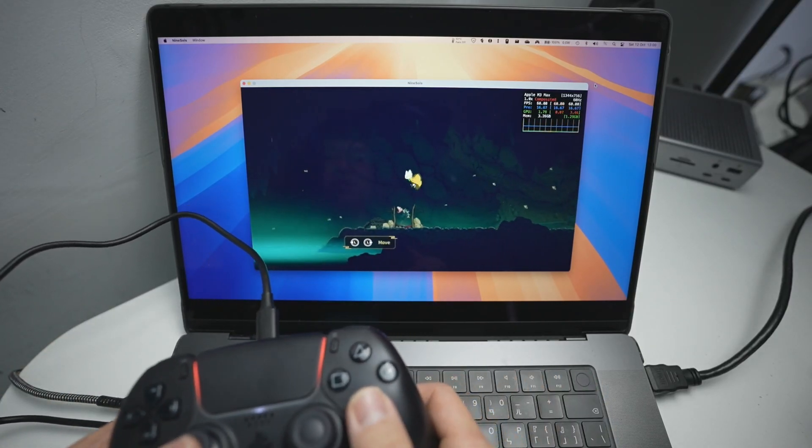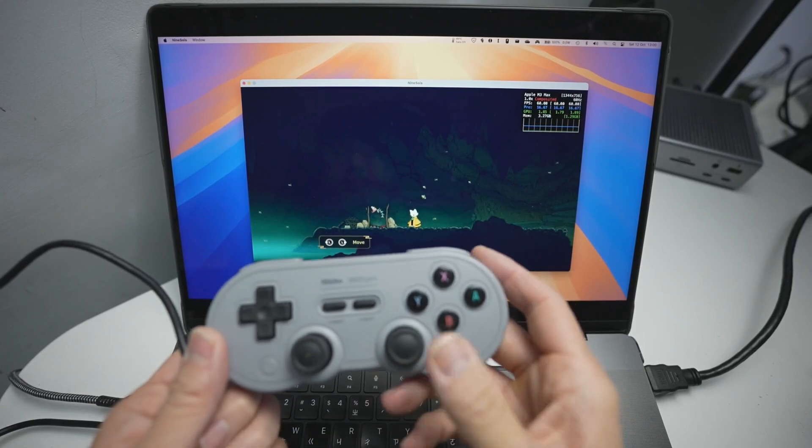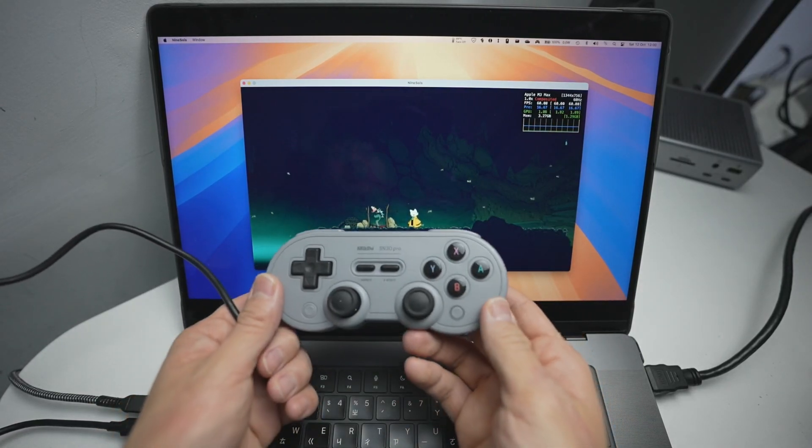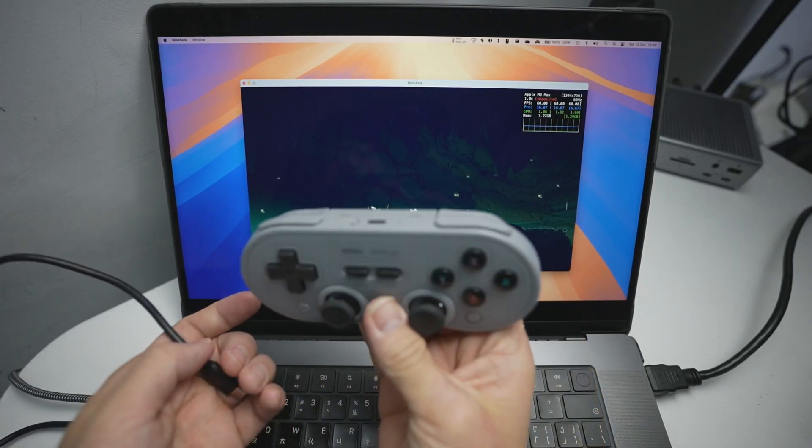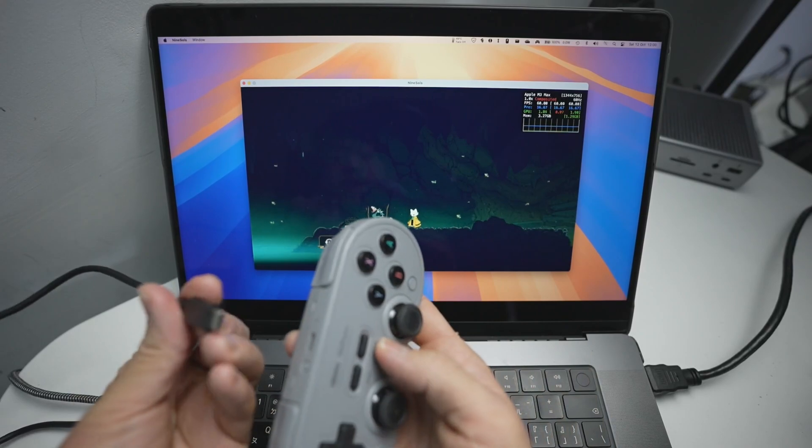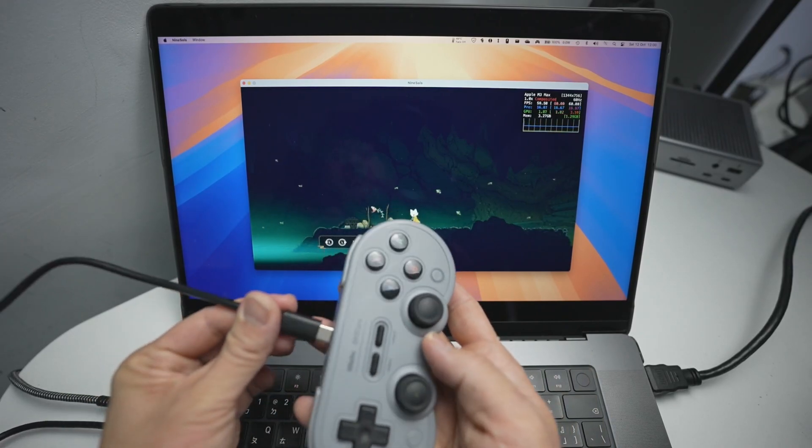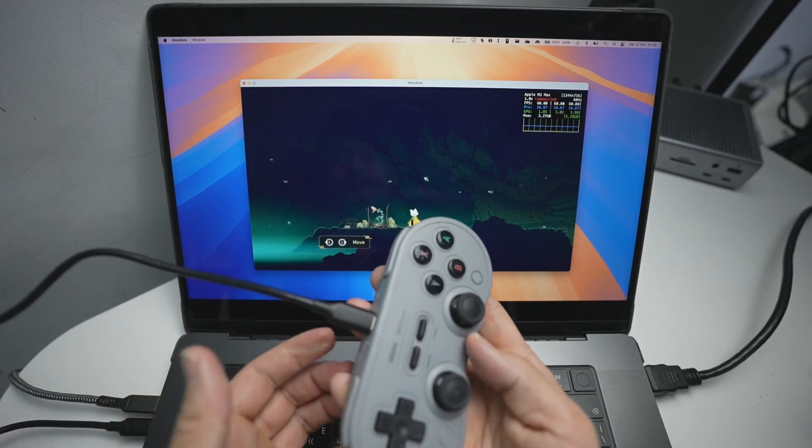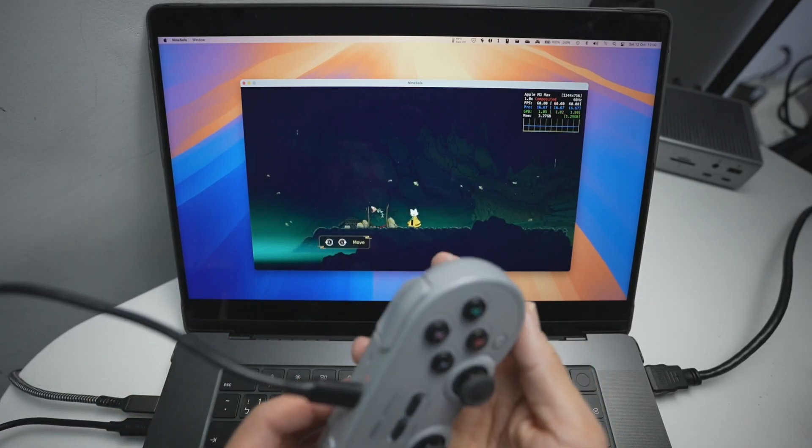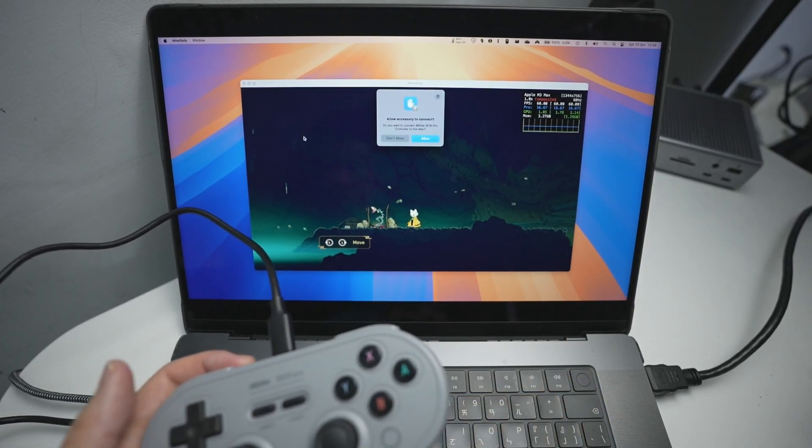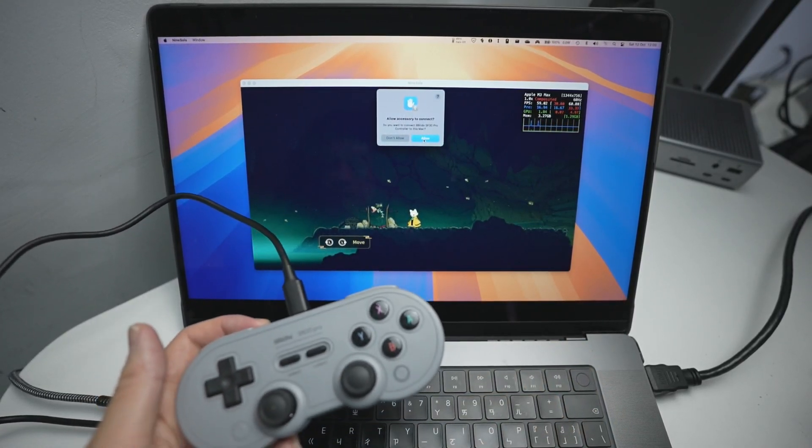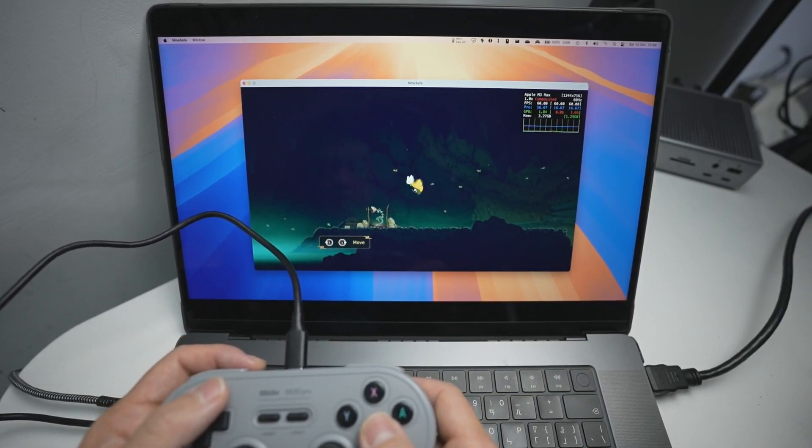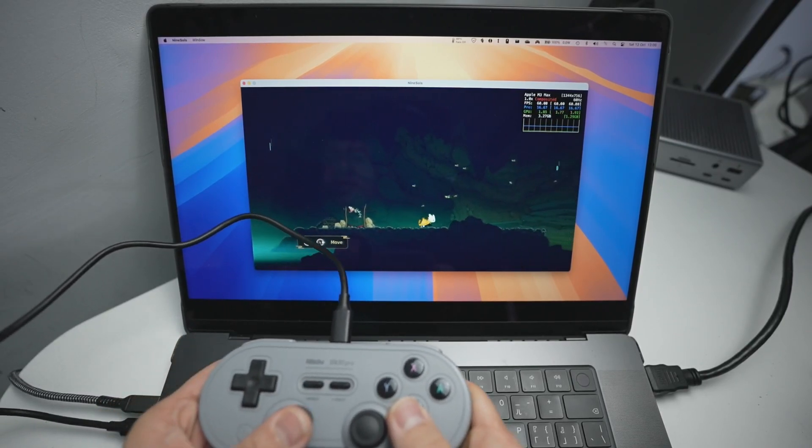I'm also going to test this with an 8-BitDo SN30 Pro. So this is a pretty common, cool, portable joystick. And I'm going to plug this in via the USB-C cable. And it's asking do we want to connect this up. Press allow. And this has picked it up pretty quickly. So this is pretty cool.